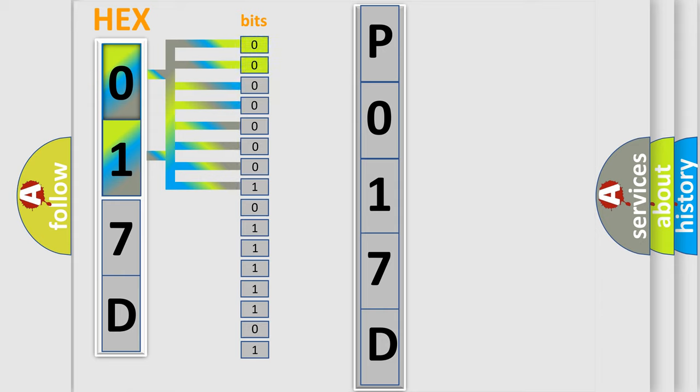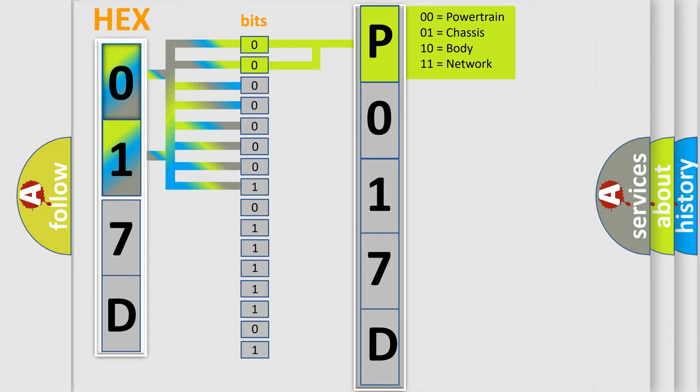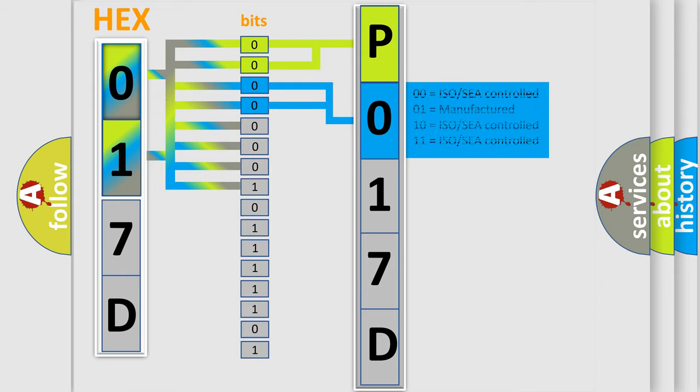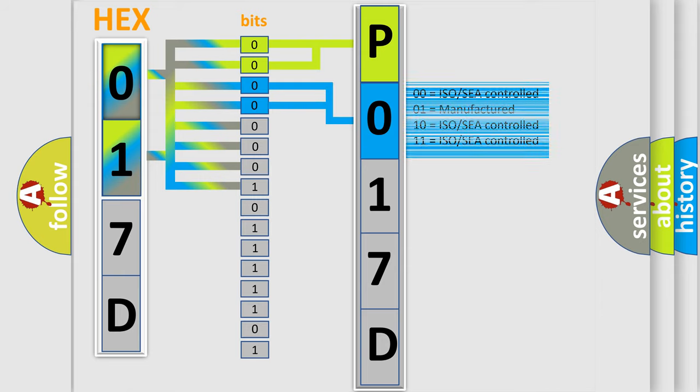By combining the first two bits, the basic character of the error code is expressed. The next two bits determine the second character. The last bit styles of the first byte define the third character of the code.